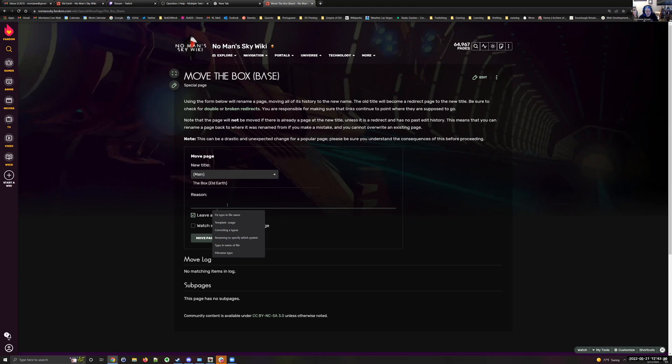And we'll say for the reason, disambiguation correction. Since we've already shared the version of this link that said The Box Base, we'll leave a redirect behind.